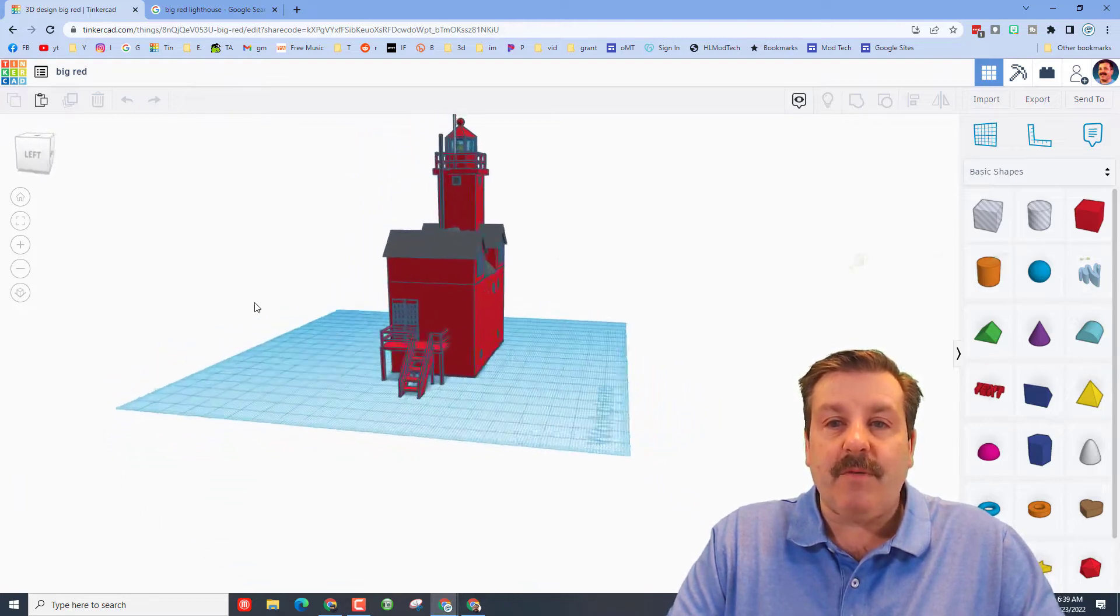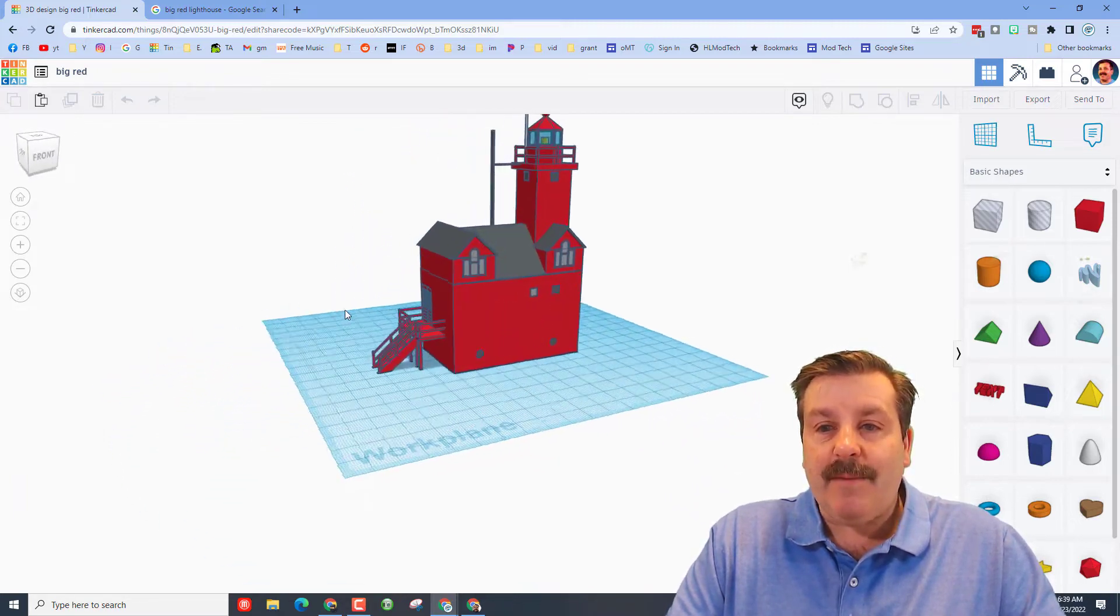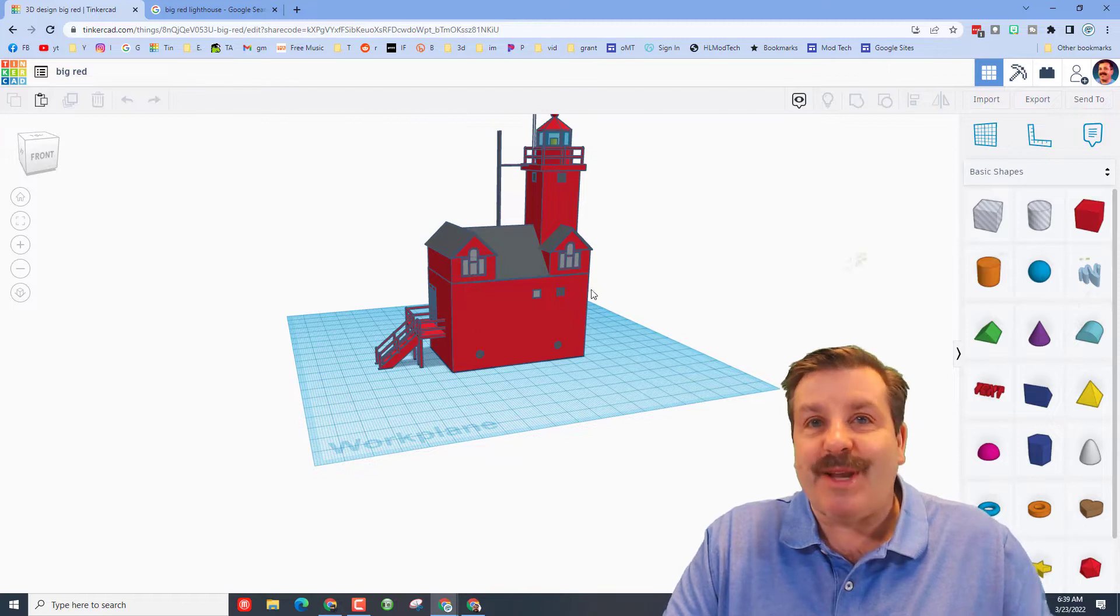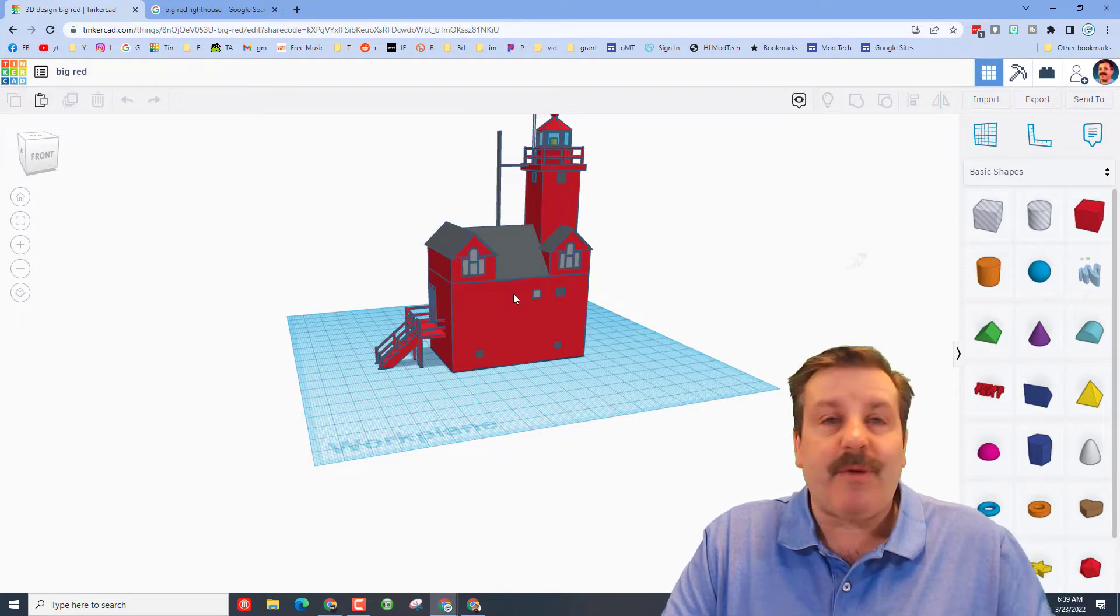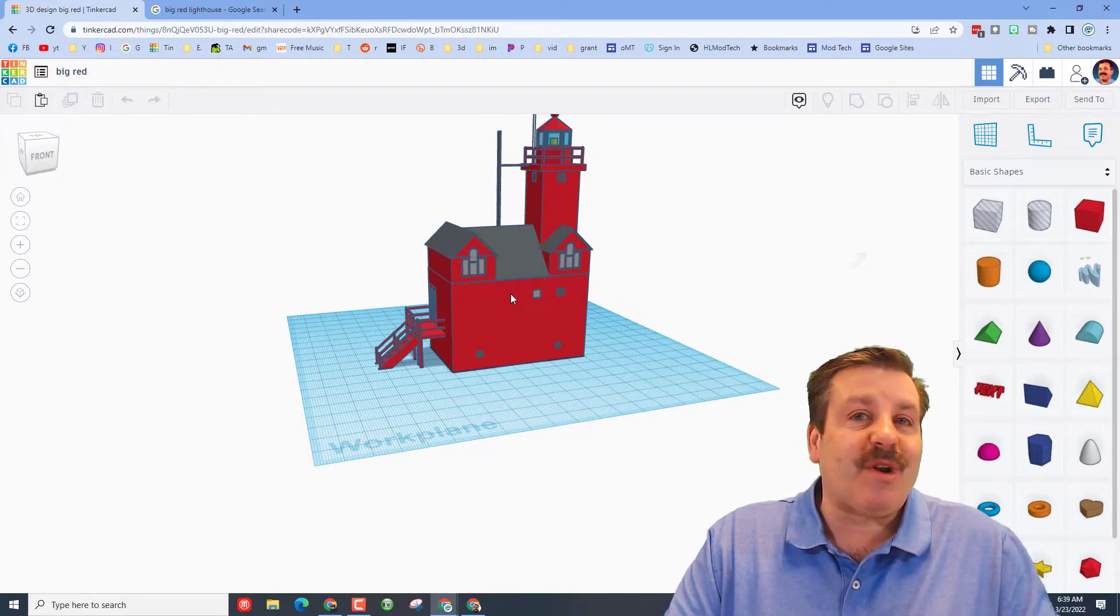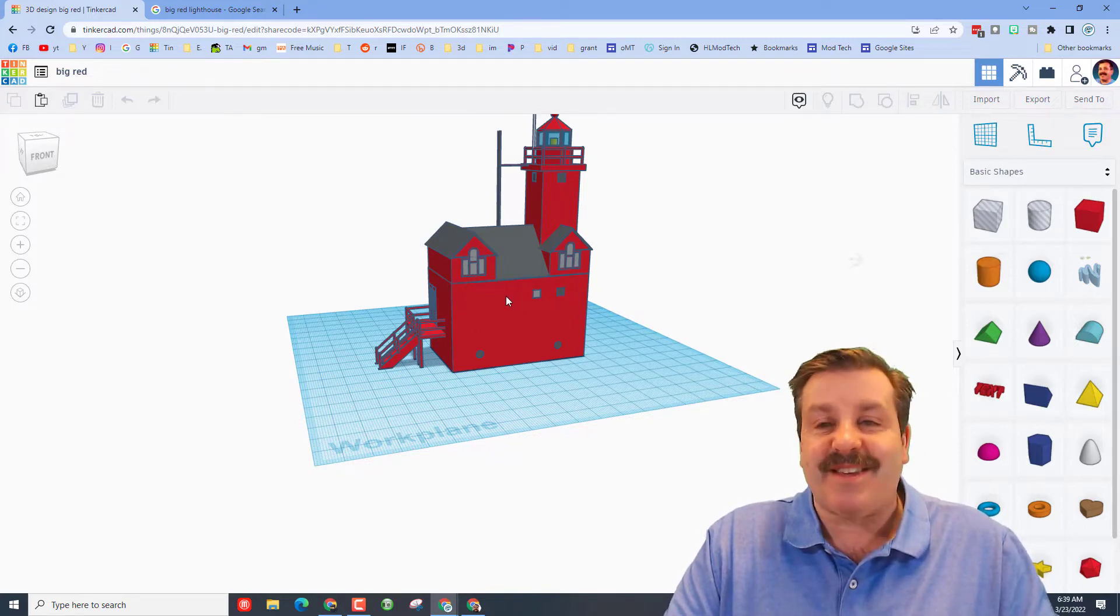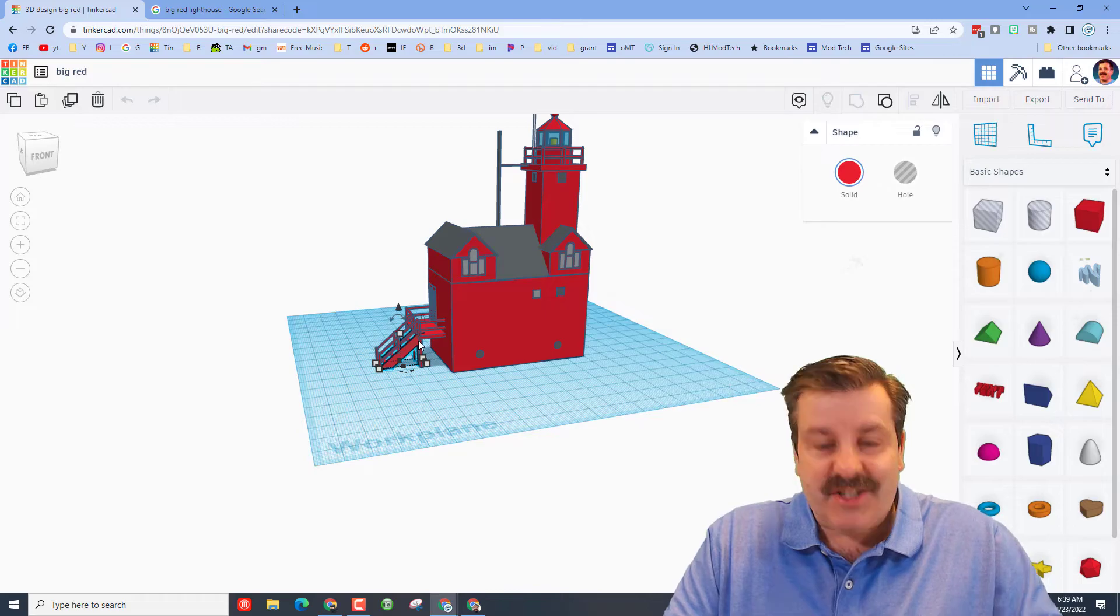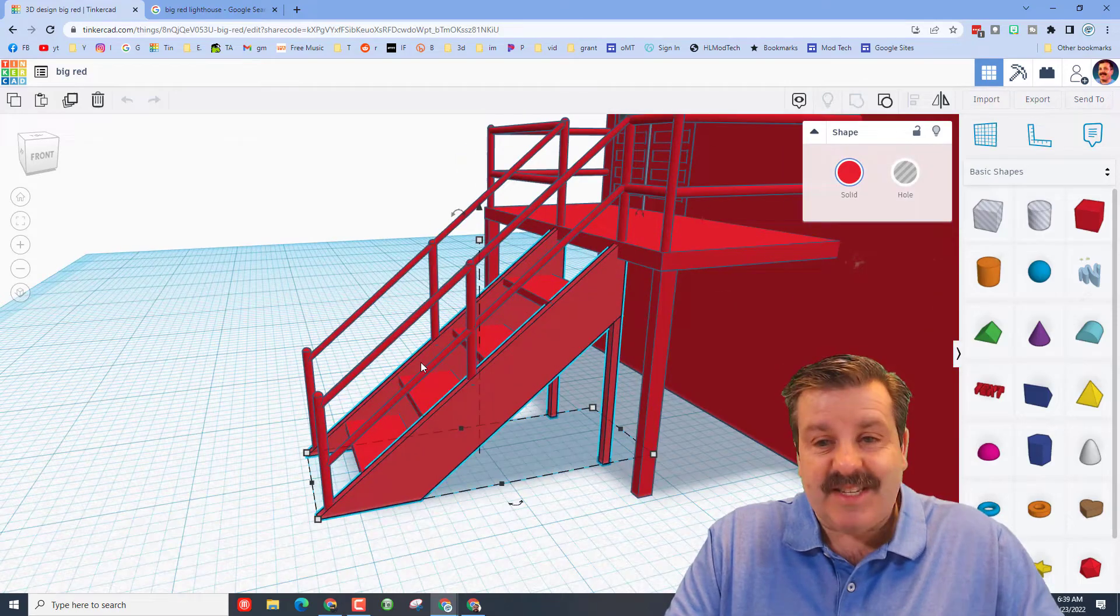Not because he had to do it, but because Brayden wanted to do it, which I think is just one of the coolest things ever. Let's zoom in and just check out some of these details.